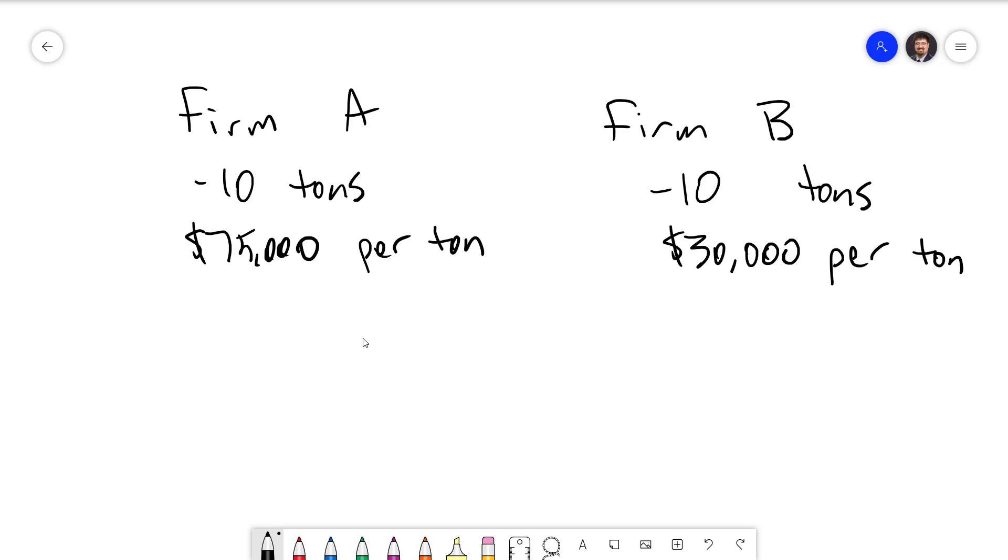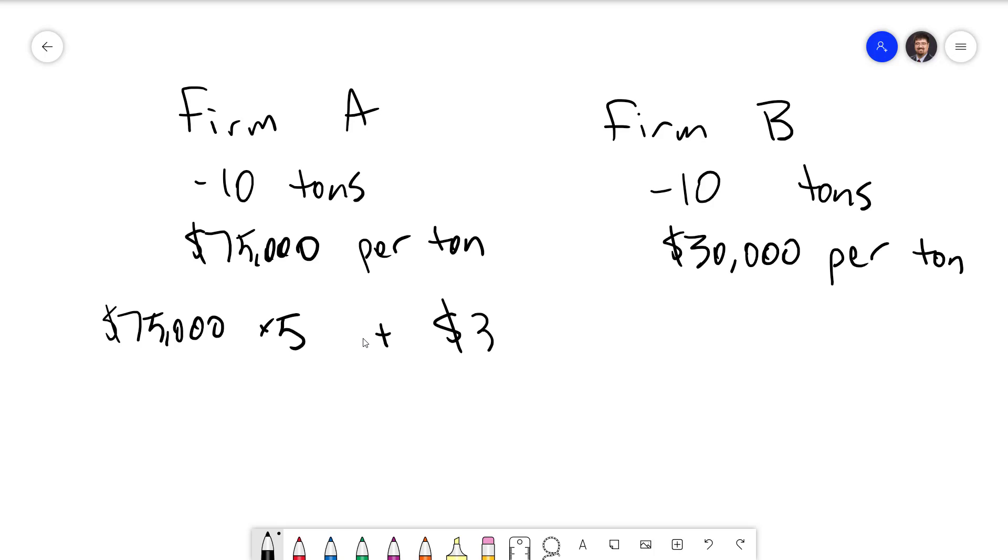So what the government might end up doing is requiring both firms to cut their pollution by half. They could do this by setting a legal limit on pollution to a total of 5 tons. Both Firm A and B will be forced to reduce the pollution, which will incur a total cost to society of $75,000 times 5 plus $30,000 times 5. That comes out to a total of $525,000 cost to society to reduce that 10 tons of pollution. We'll keep this number in mind as we move forward.